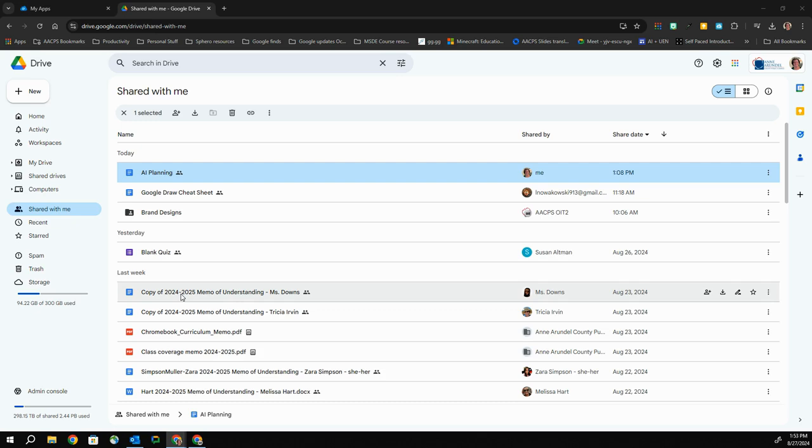Shortcuts allow me to organize files that I don't own in among my folders in a way that's meaningful to me, so that when I need to access that file shared with me by somebody else again in the future — maybe weeks from today — I know exactly where to find it because it's sorted or filed in among my folders.